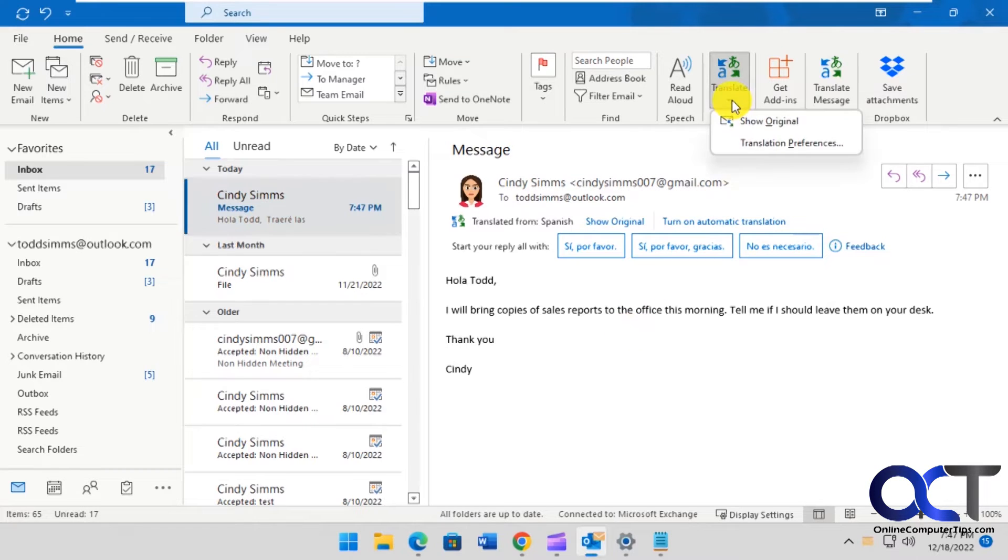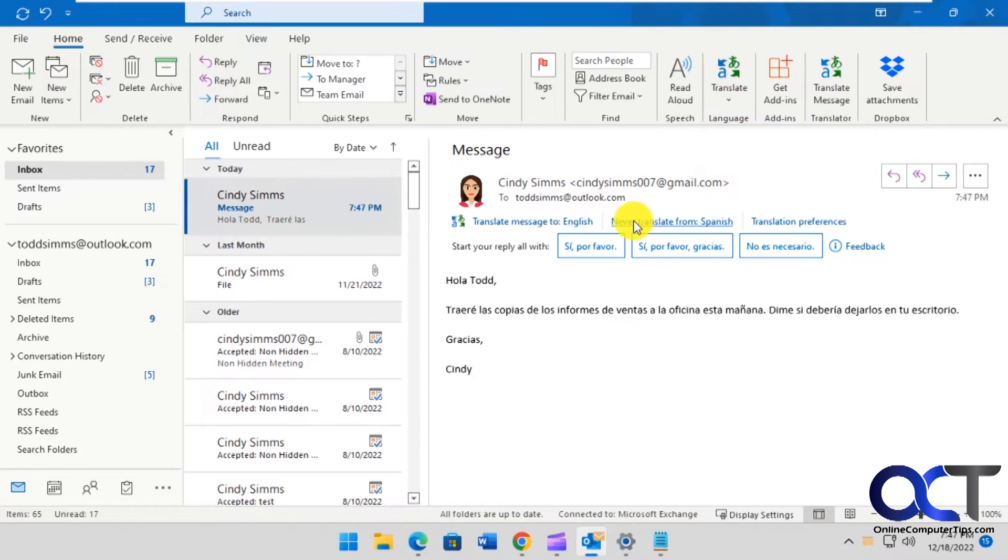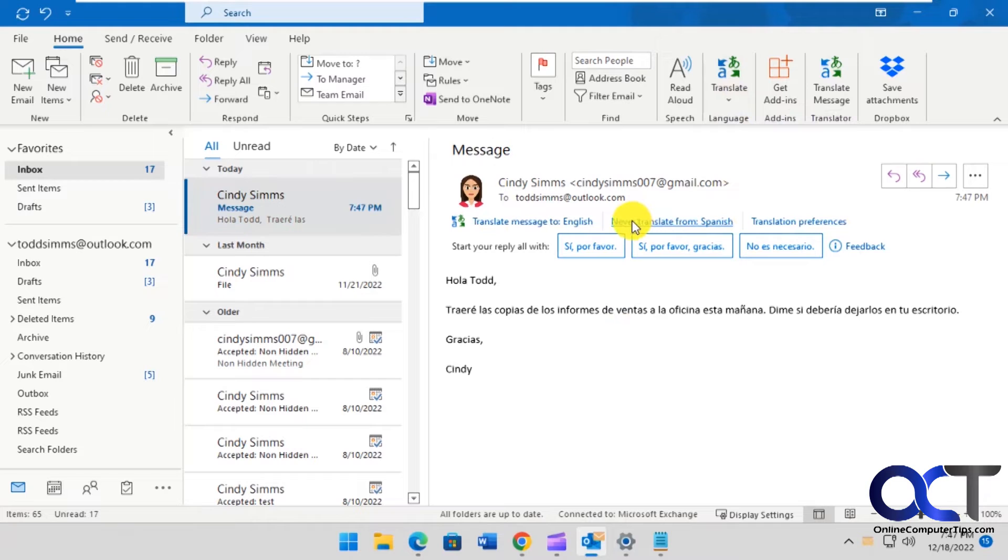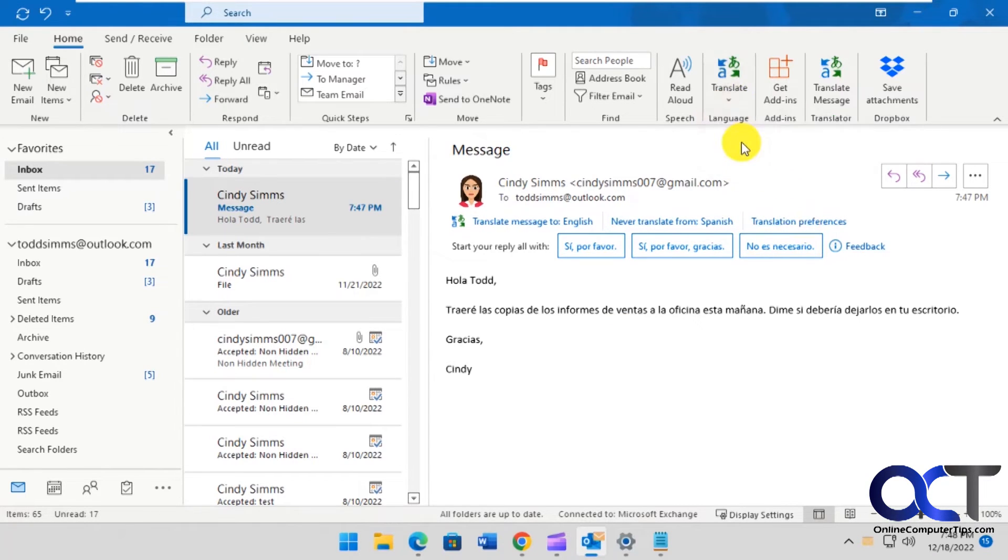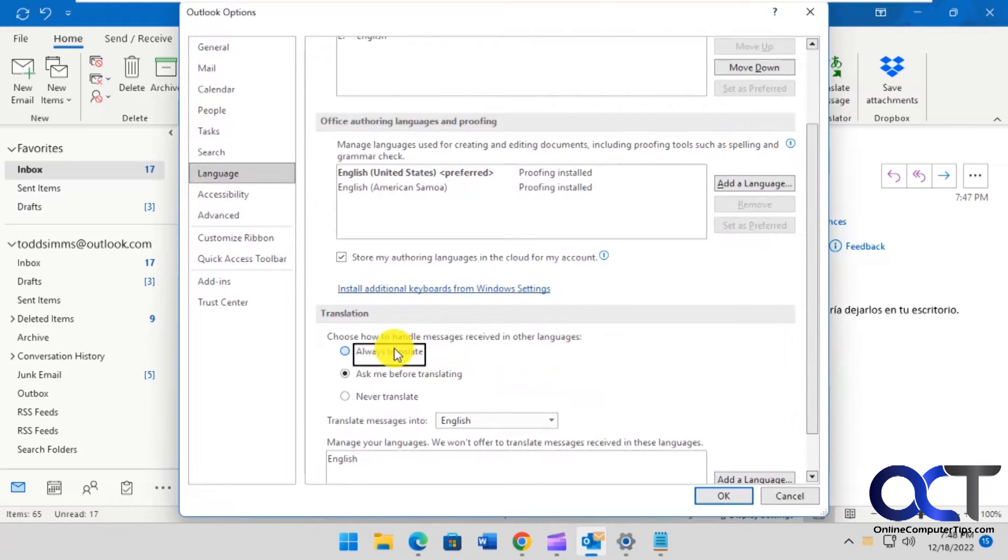So when you go back to the Translation Preferences, you could also do Show Original too. And you can get the Translation Preferences from here or from here. And if you want to have it automatically do it, you could click on Always Translate.